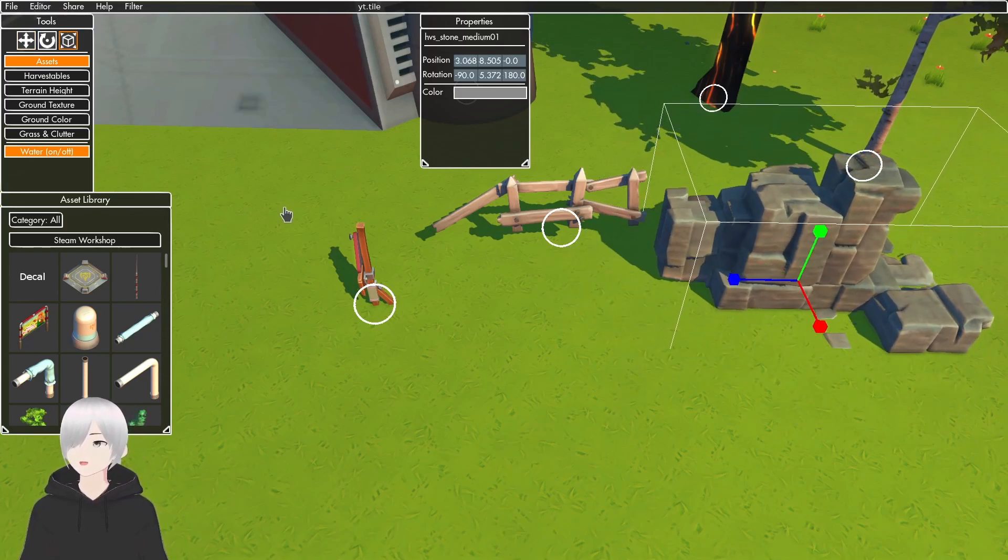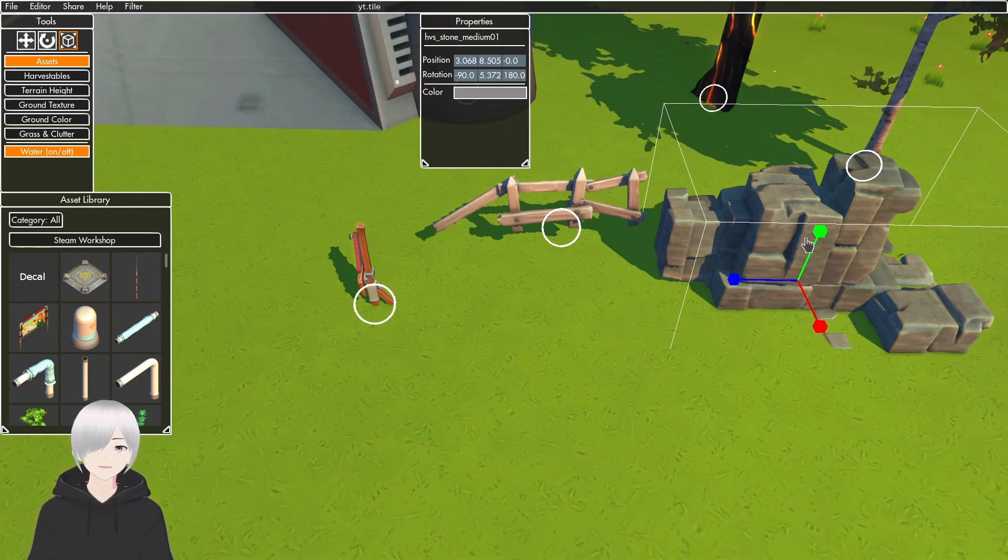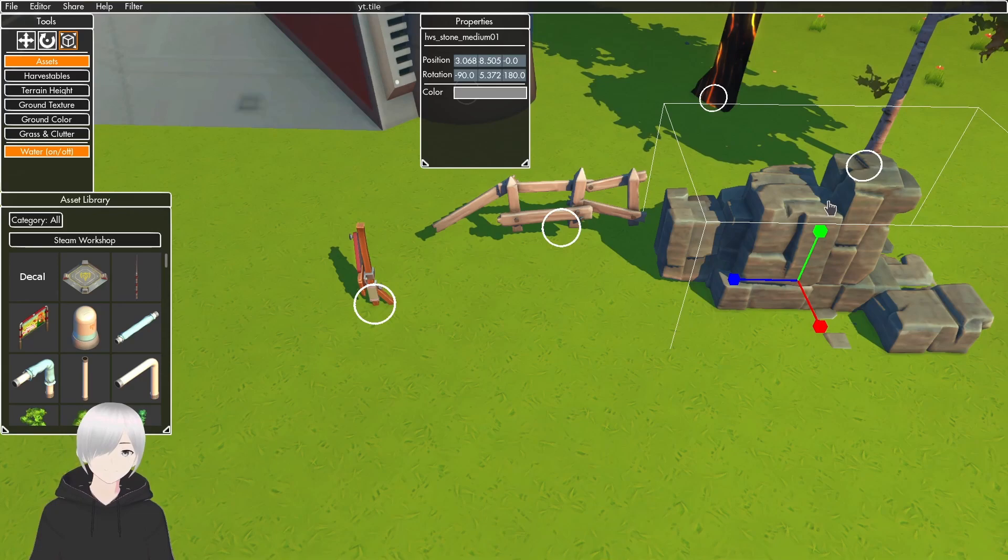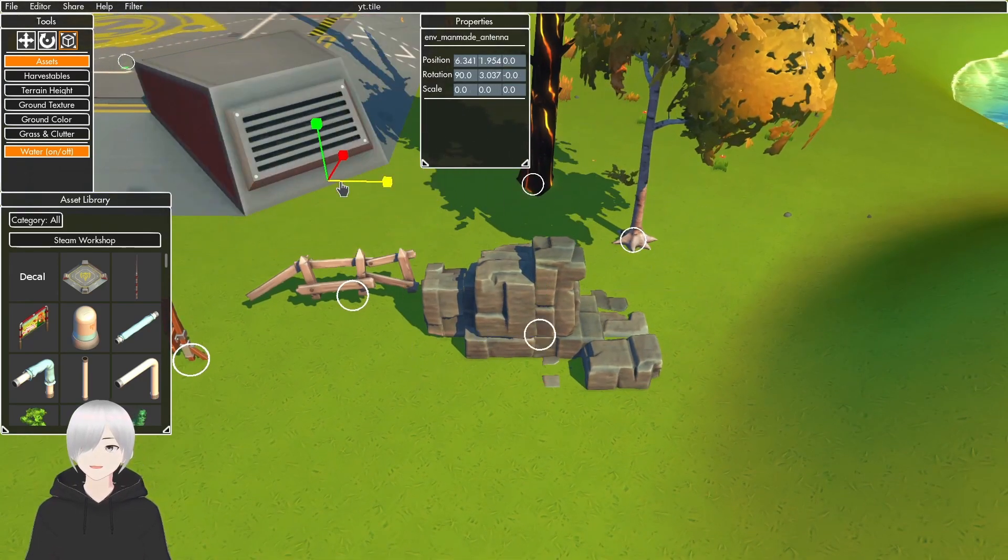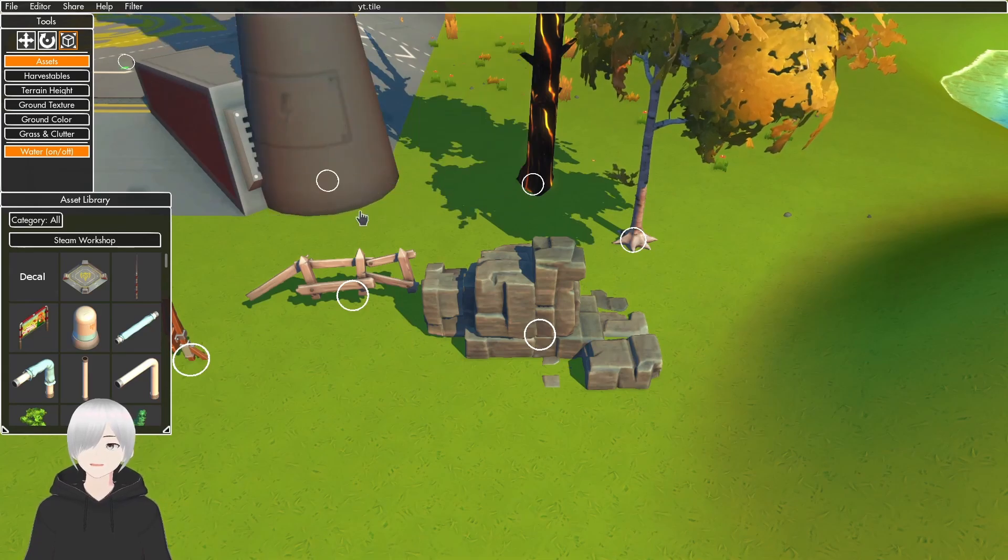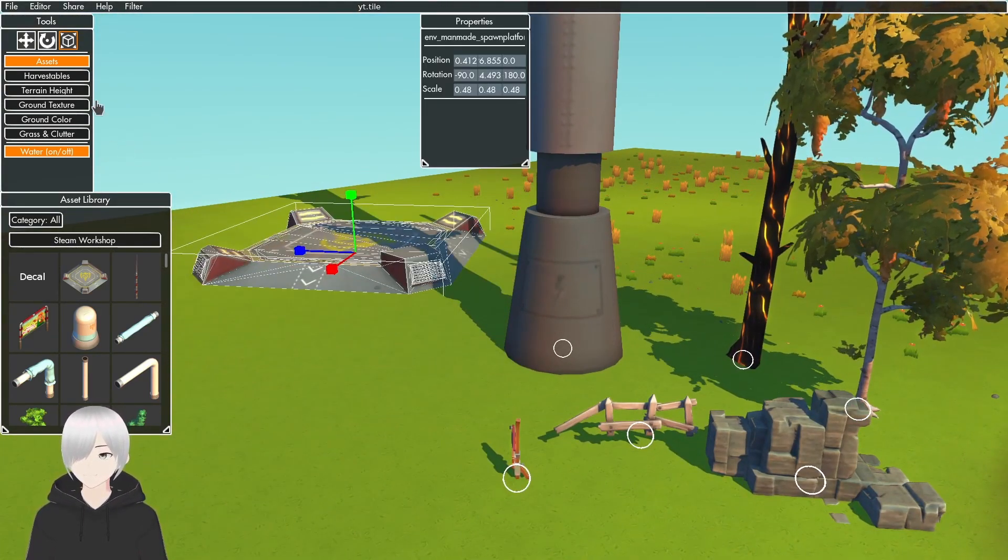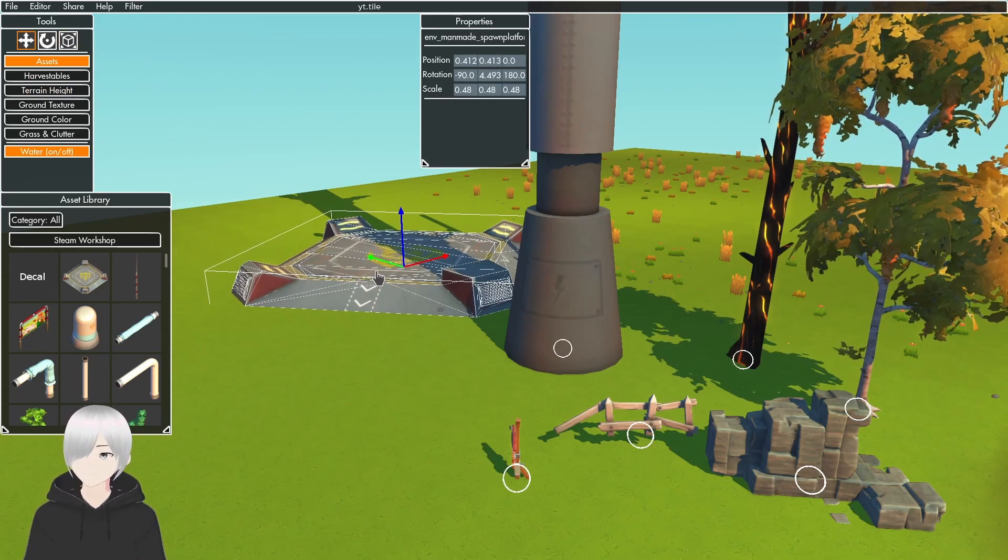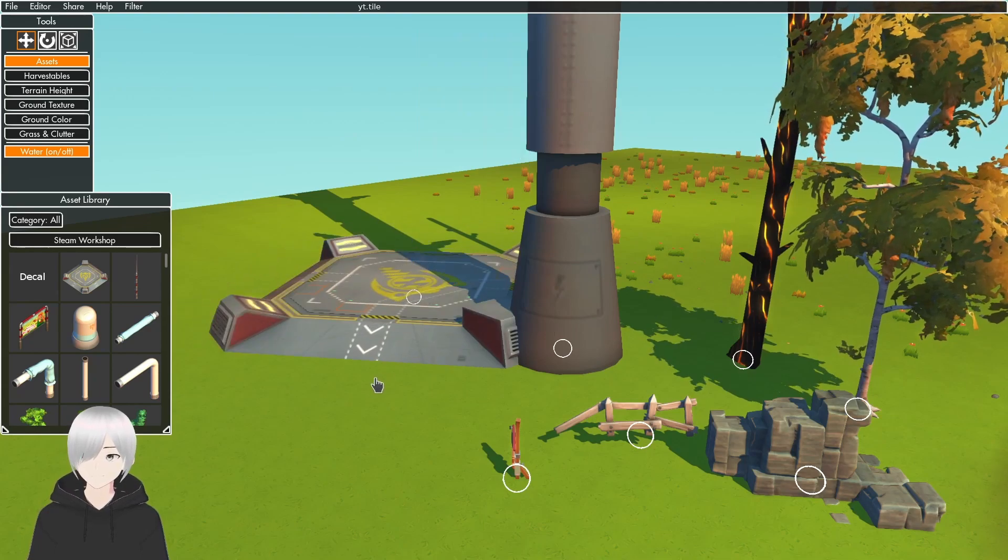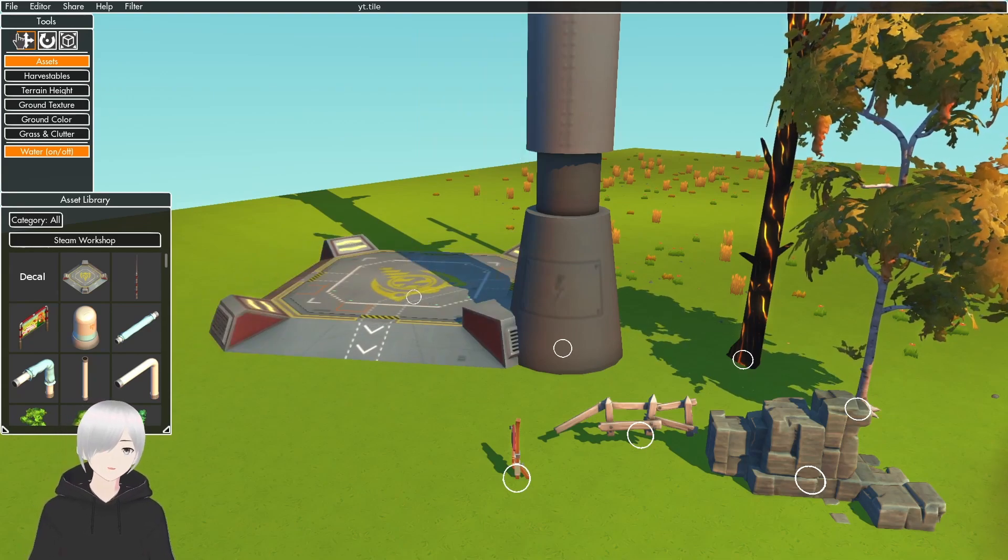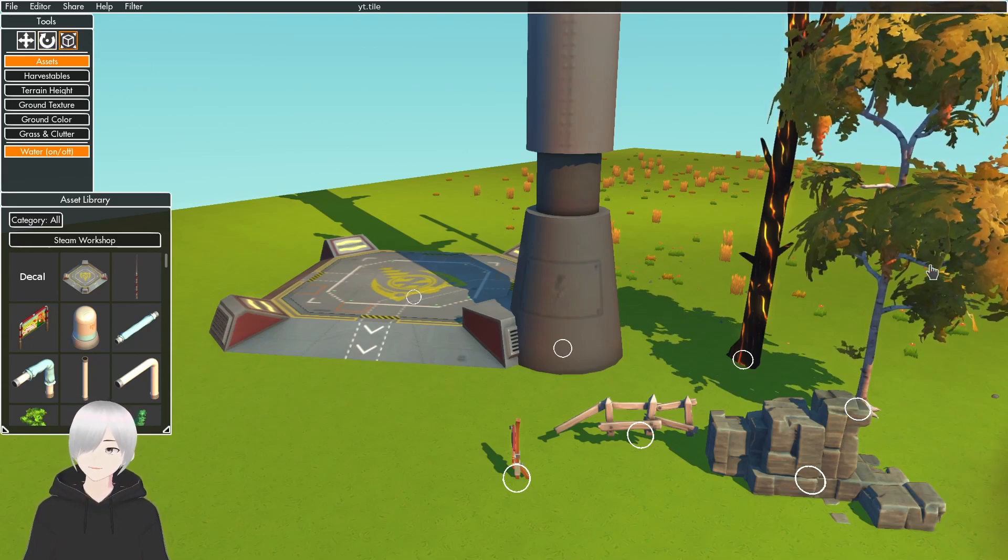The Scale tool will scale objects on an axis, just like this tower here. Then you can move it over if you want. So this is the Move tool, this is the Rotate tool, and this is the Scale tool.